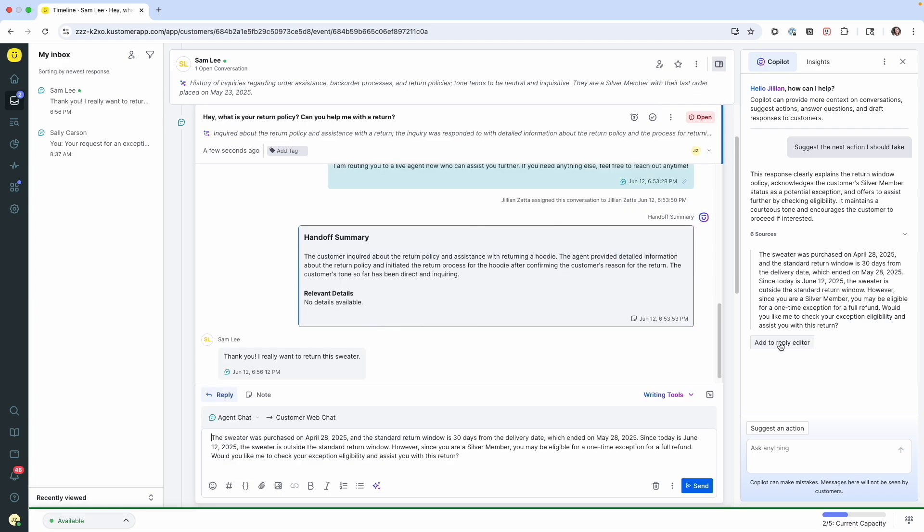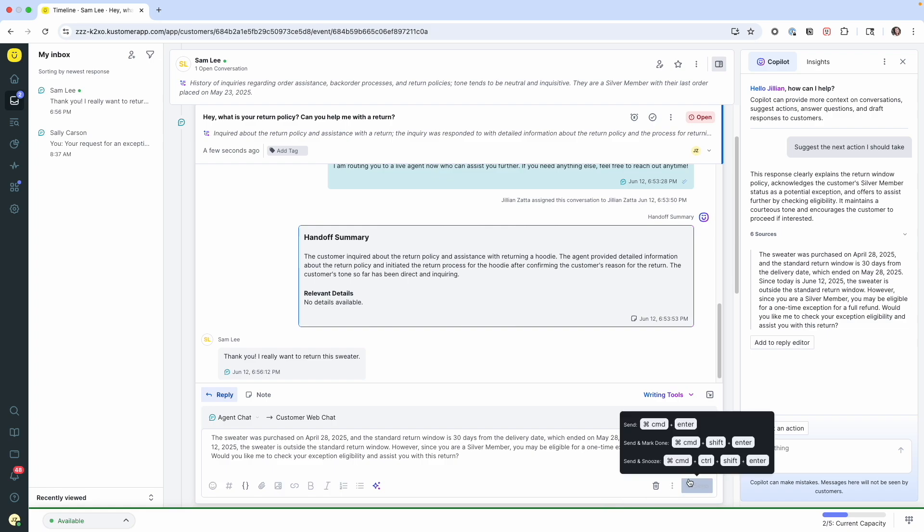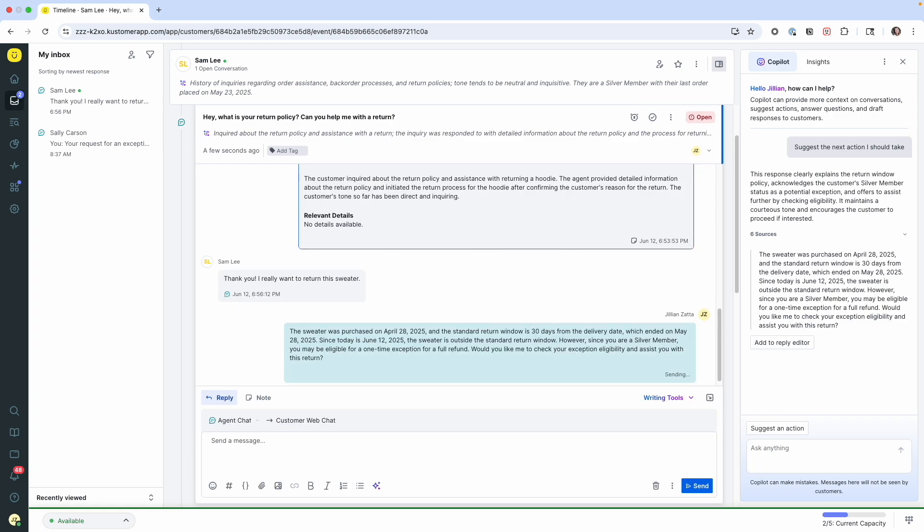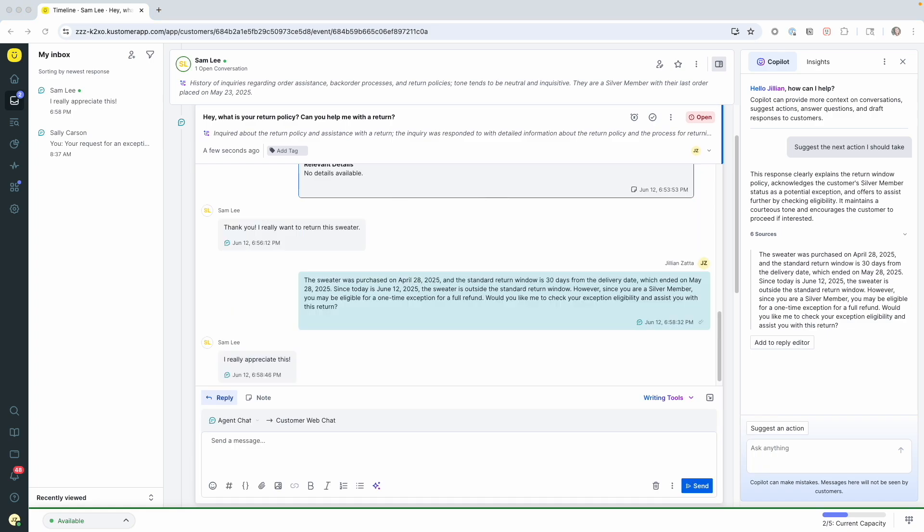So I'm going to add it to the reply editor and send that along. Sam replies. And now the last thing I want to do is actually process that return. So co-pilot can now communicate with my order management system and create an RMA for Sam. Again, I don't have to leave this panel.